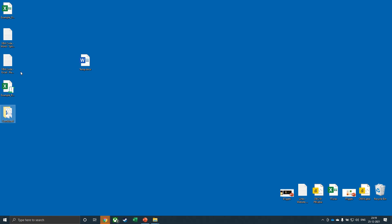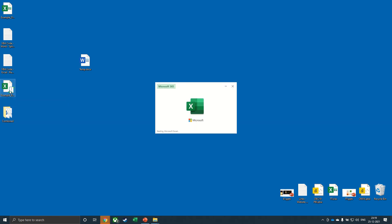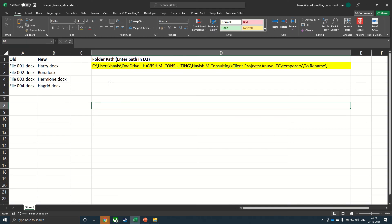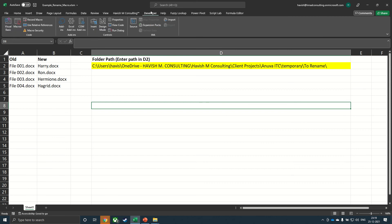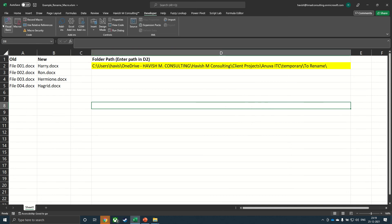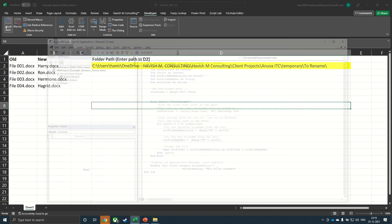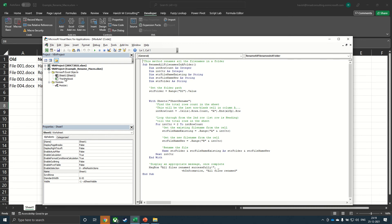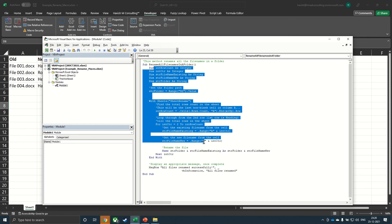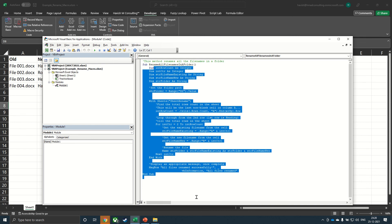For this, I'm going to go to the example rename macro. Here, you can see that the macro is already inside the Excel file. So you can go to developer, macros. And you can see that there is a macro created called rename all file names in a folder. If you go to visual basic, you can also see that in the workbook example rename macro, there is a module, and this module has the code in it.